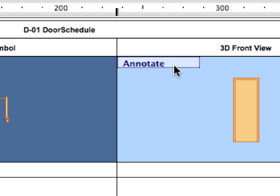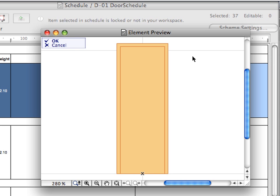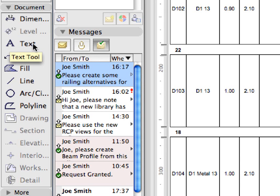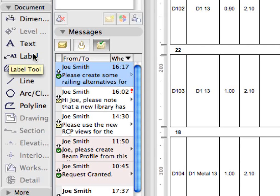The preview picture of the selected element opens in a separate 2D window called Element Preview Window. Here, all 2D tools are available to annotate the preview picture.